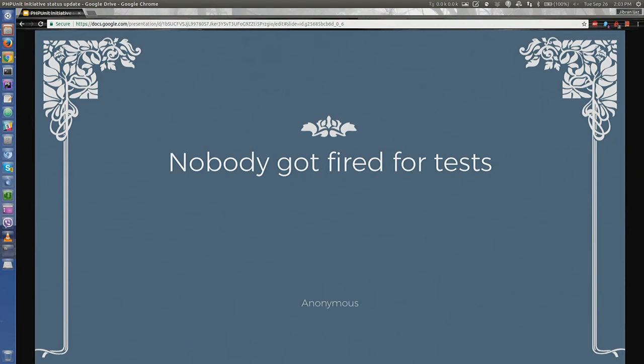Be brave about it. Nobody gets fired for writing tests. Thank you, everyone.